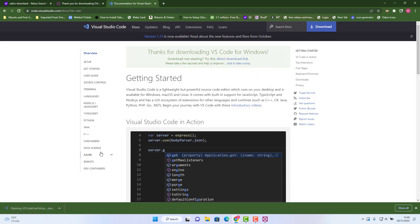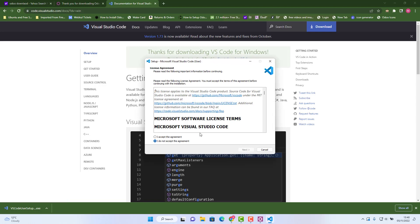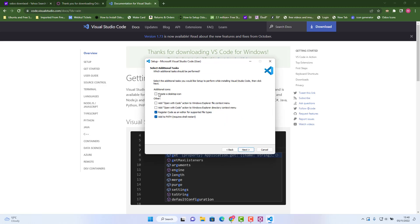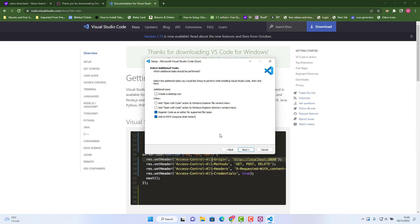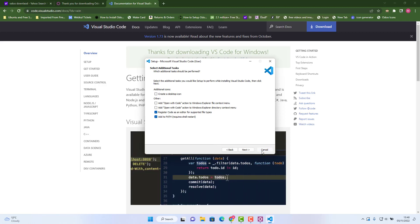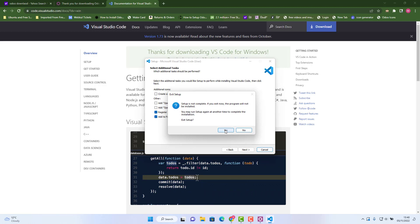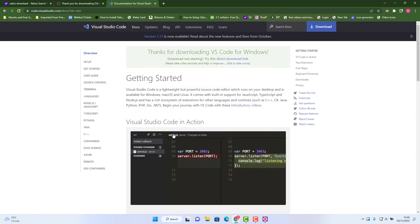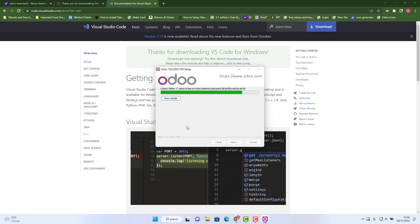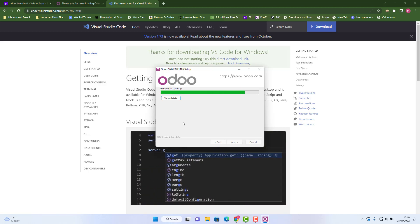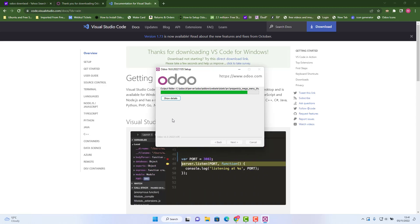Once Visual Studio Code is downloaded, click the installer, accept the agreement, click Next, create a desktop icon, keep the default settings, click Next, and it will install Visual Studio Code on your computer. I've already installed it on my machine, but I uninstalled PostgreSQL and Odoo 16 just to demonstrate this process. Meanwhile, Odoo is still installing — it will take a couple of minutes.